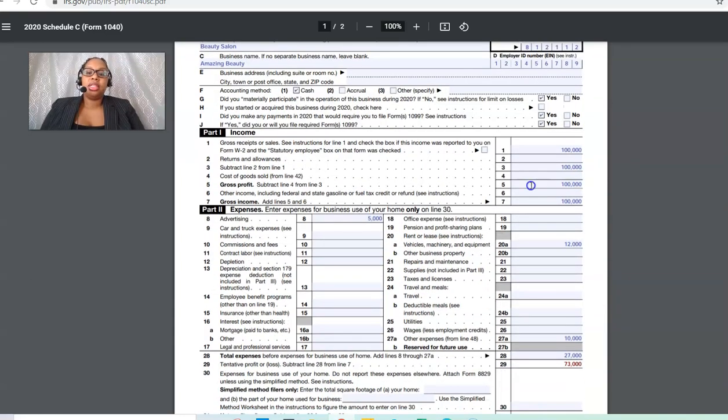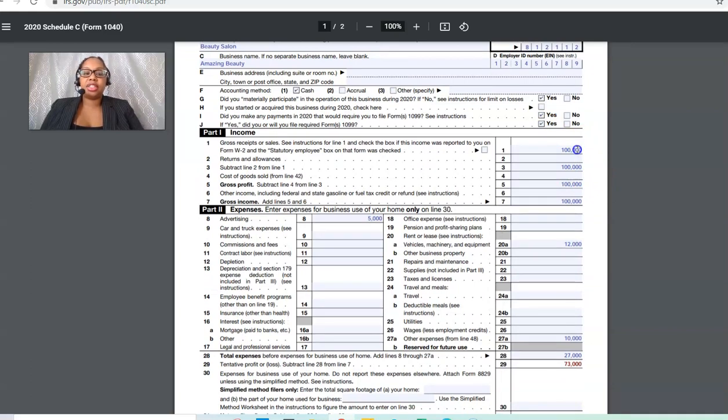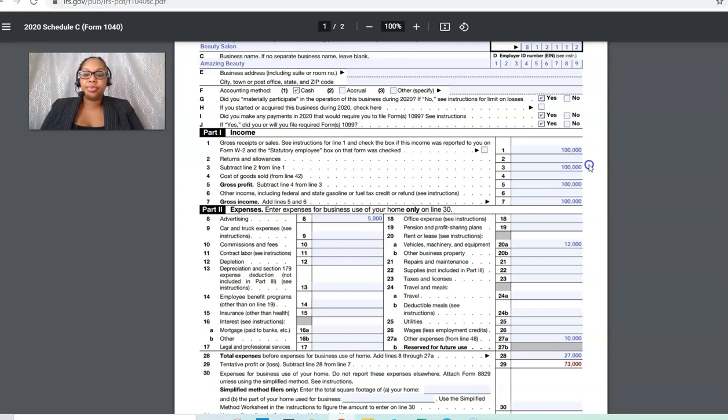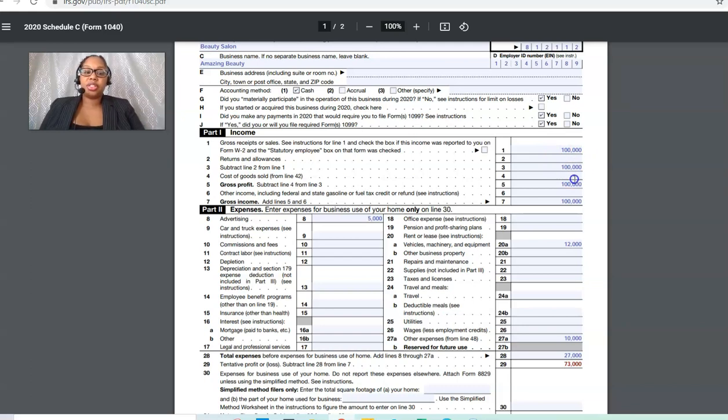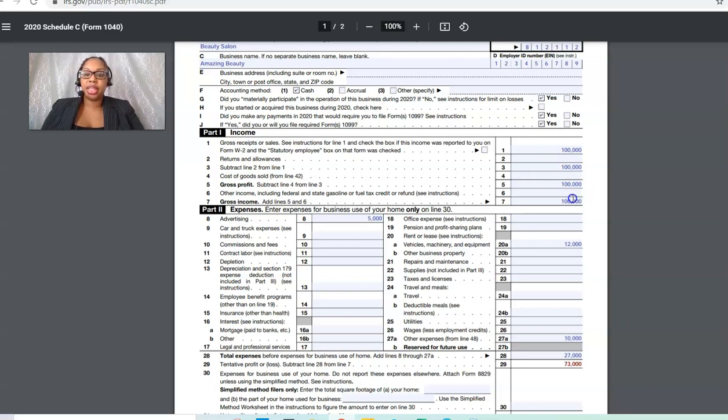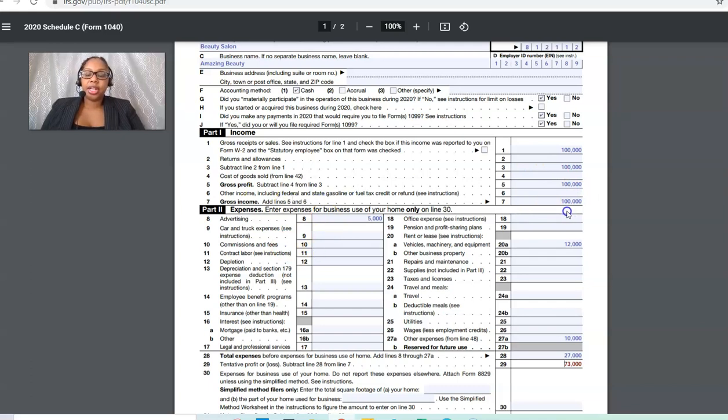In this example, I just pretended that we made $100,000 for this fictitious beauty salon. It's $100,000. There were no returns or anything. Then you just bring it down. You would subtract the two from the one line, which there was nothing there. We just brought it down, which is $100,000. For cost of goods sold, there was nothing there. Then this is your gross profit, it's $100,000. You're just going to bring that down because we didn't deal with any gasoline or fuel tax or anything like that.